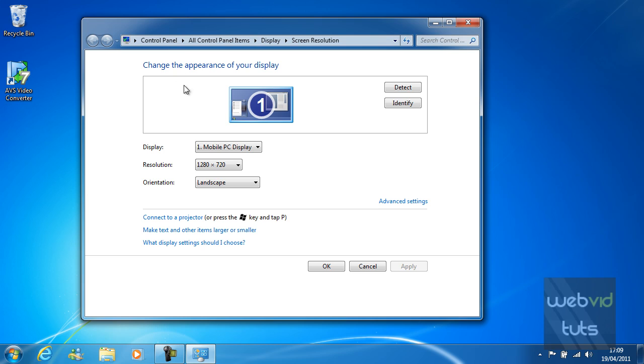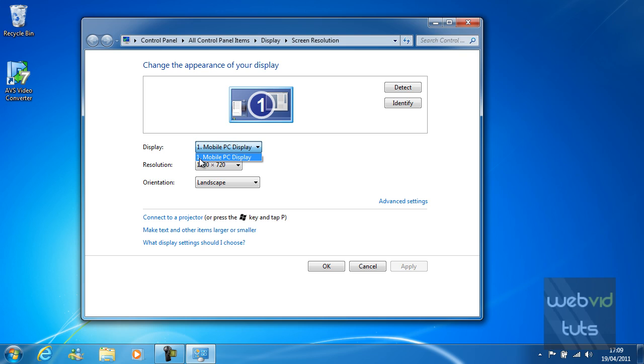This area here is basically the screens you currently have connected. In my case I only have the one screen which is my laptop screen. The display will also be identified by numbers, so 1 and 1.